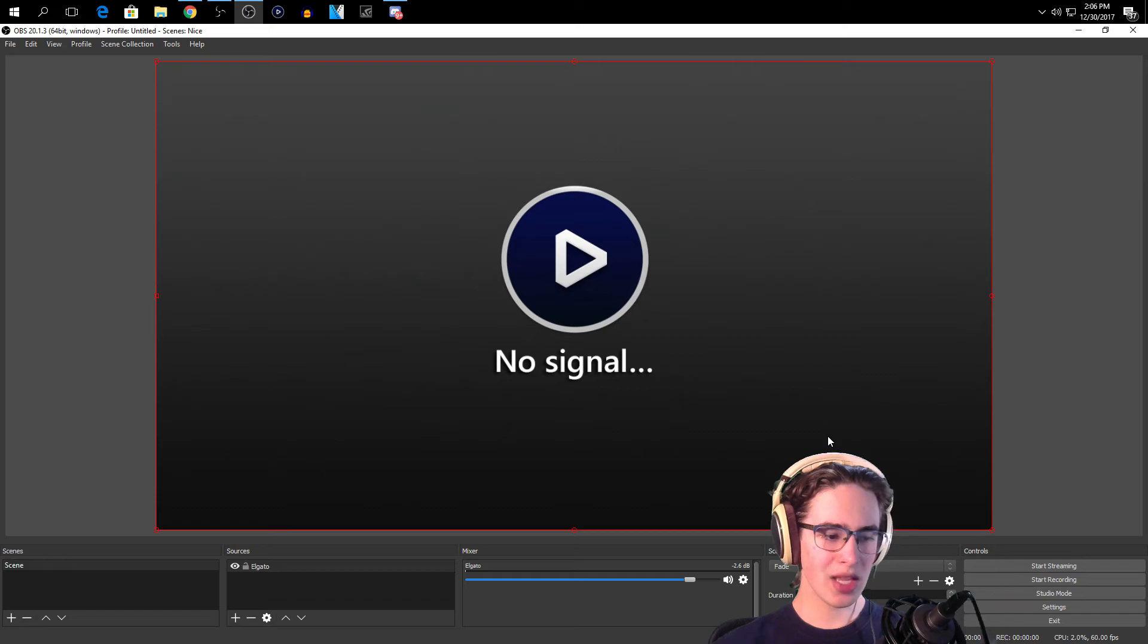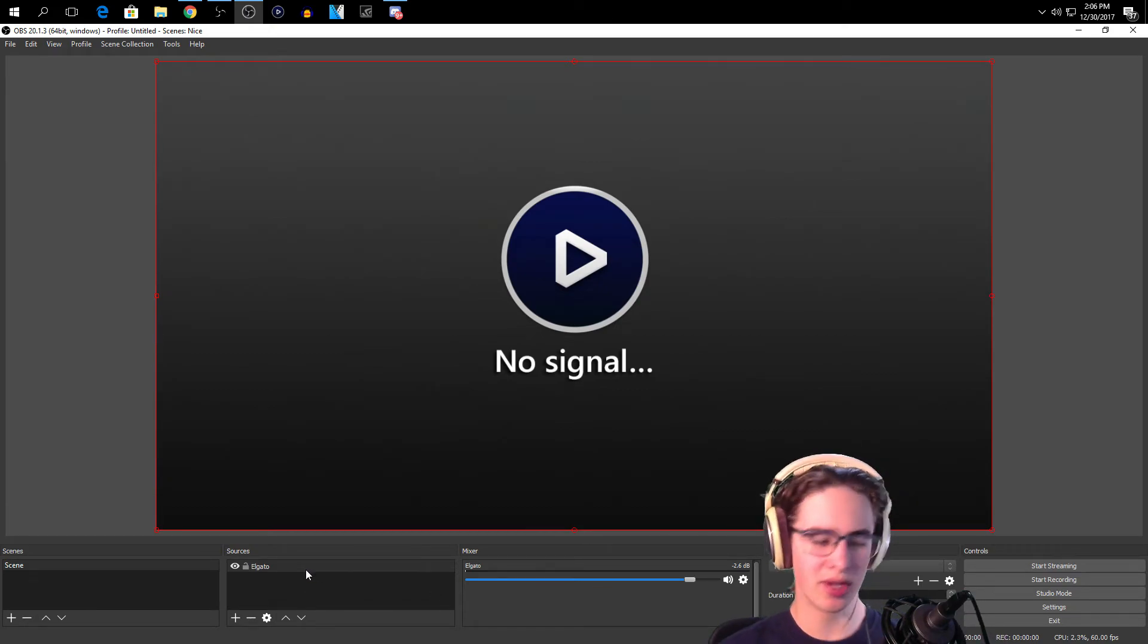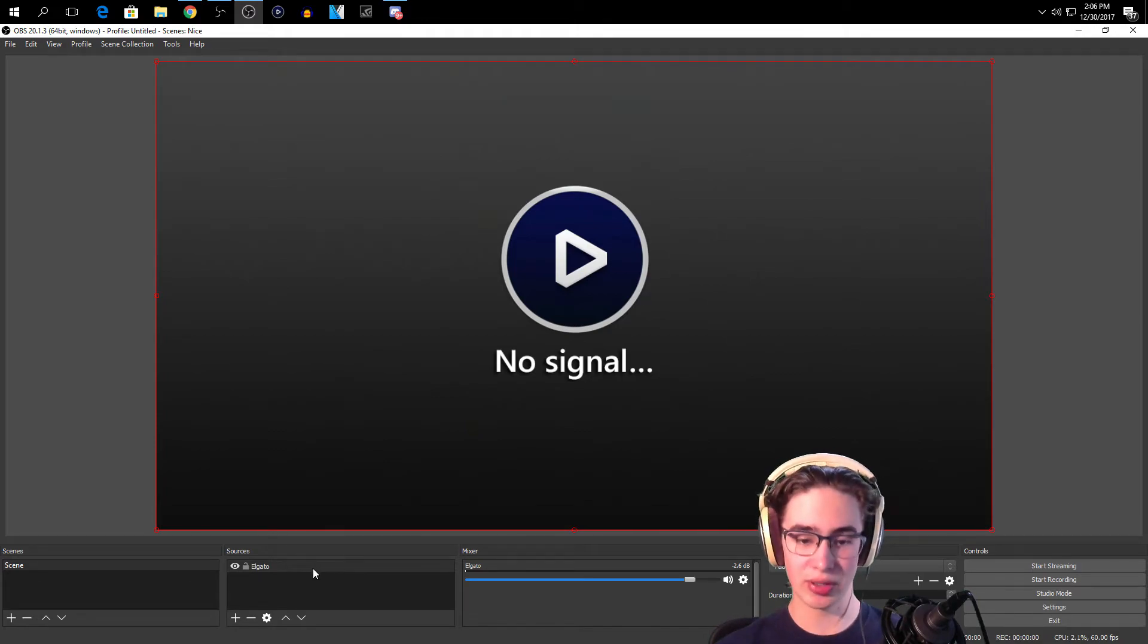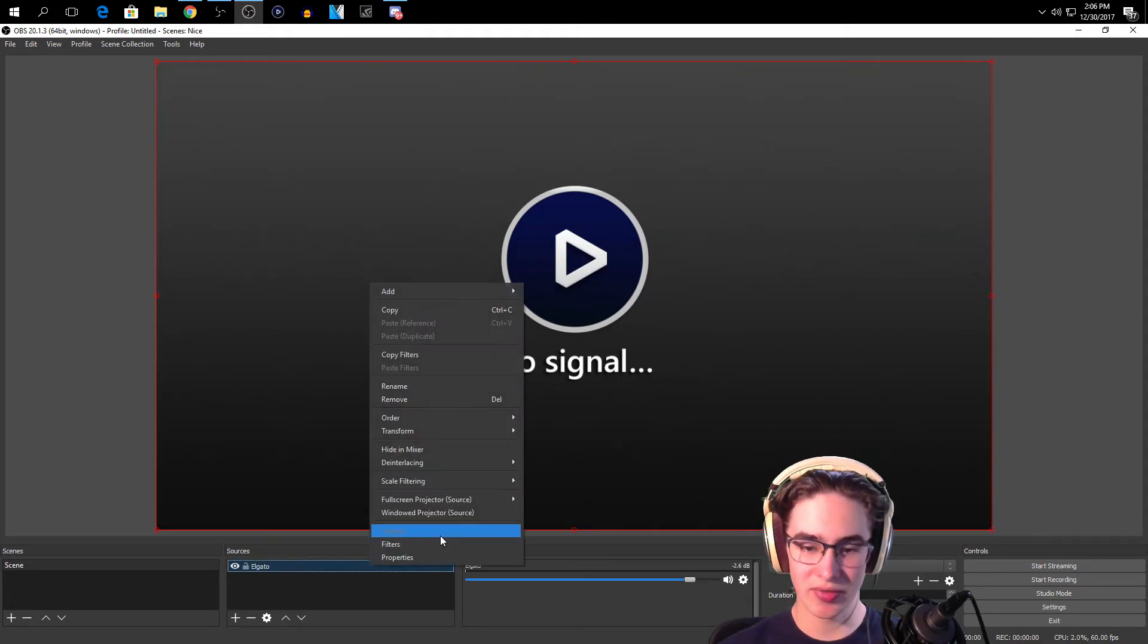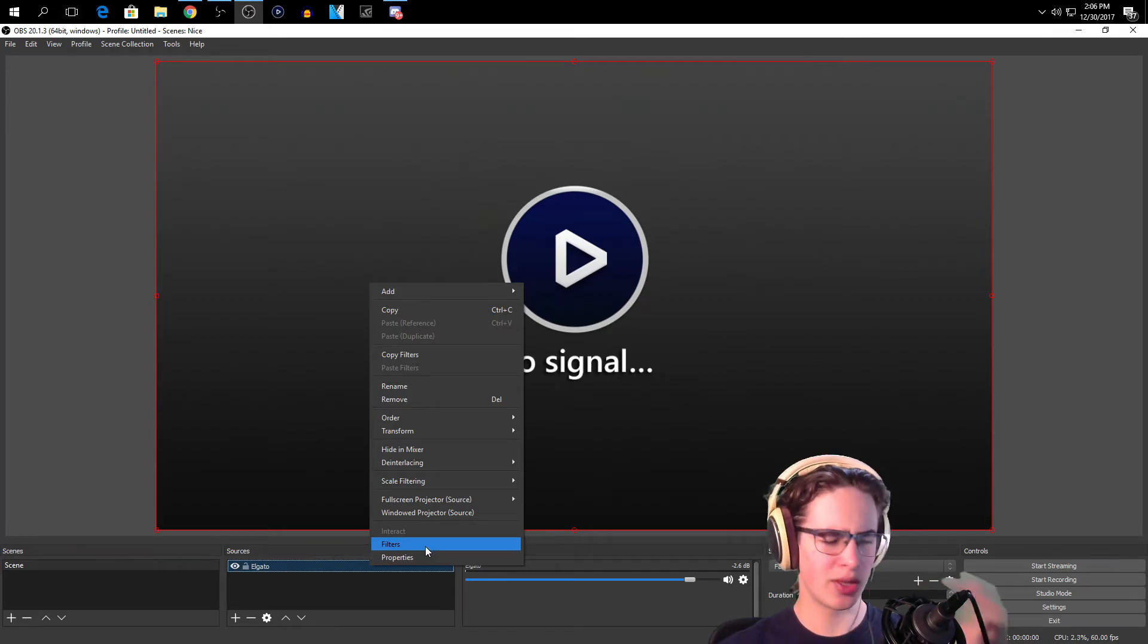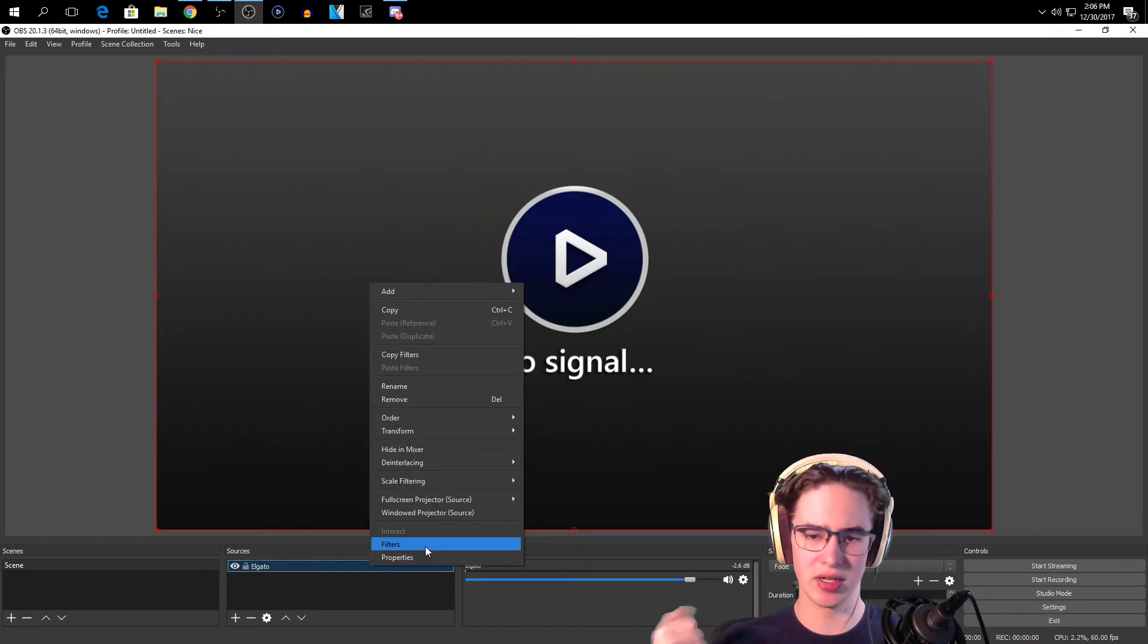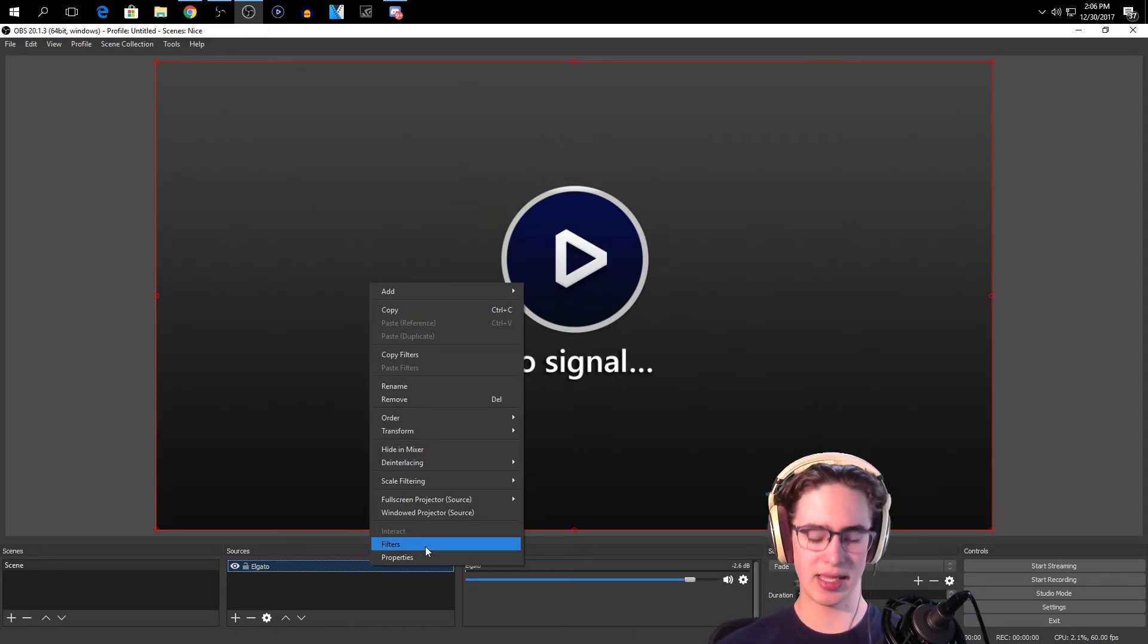Now guys, if you do have the HD60 Pro, this works for all versions but if you do have the HD60 Pro you don't have to do anything else. But if you do have an older HD60 with delay, the way that you know this is if you have the original Game Capture HD, the Game Capture HD60.